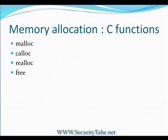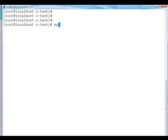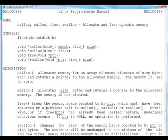Let's open Unix terminal. Let me open man page or manual page for malloc.